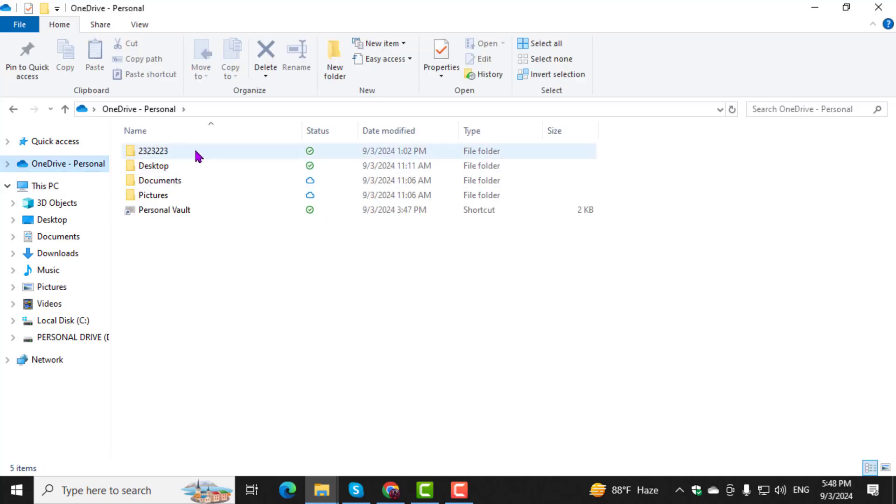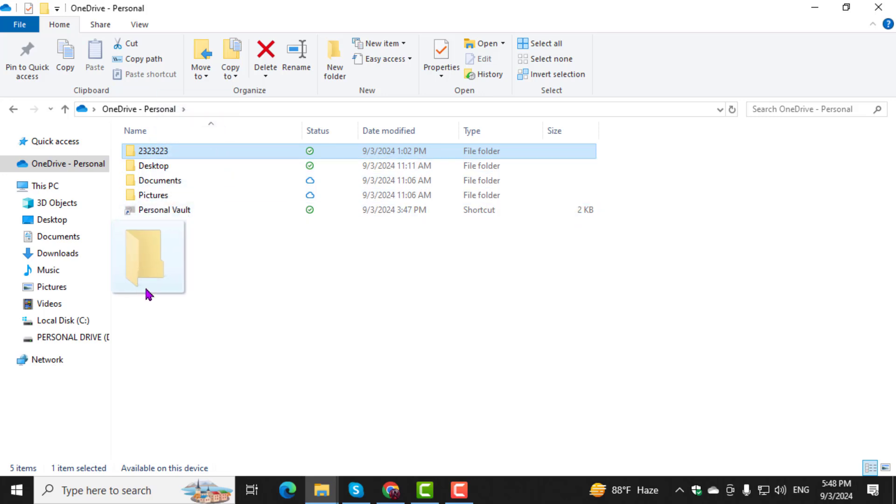Step 3. Select the files or folders you want to move from OneDrive. Step 4. Drag and drop the selected files into a folder on your hard drive.